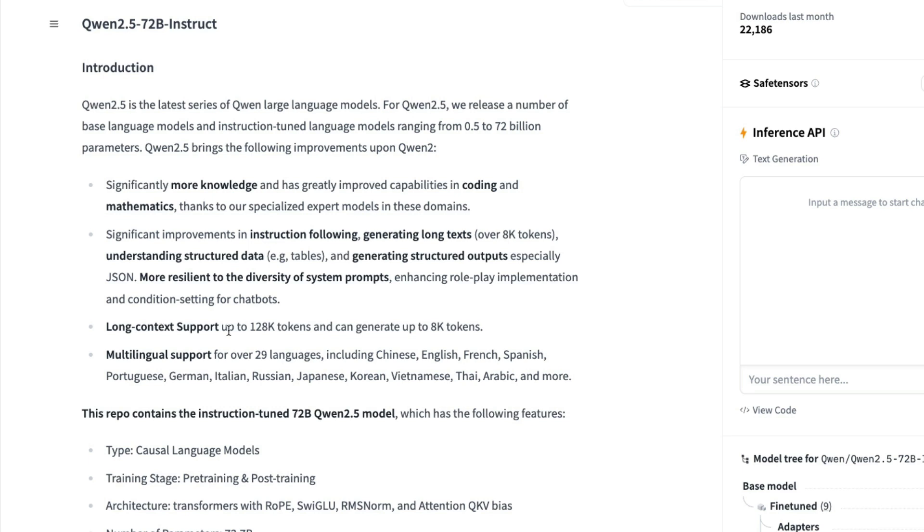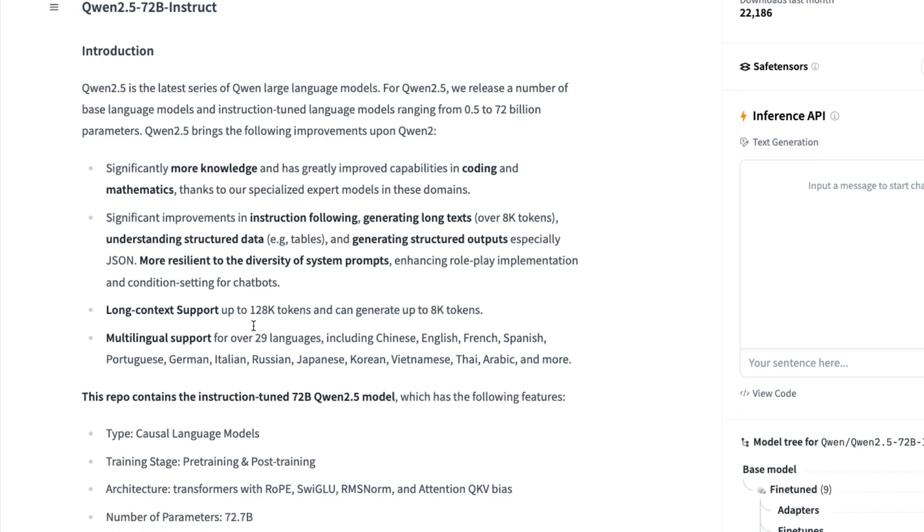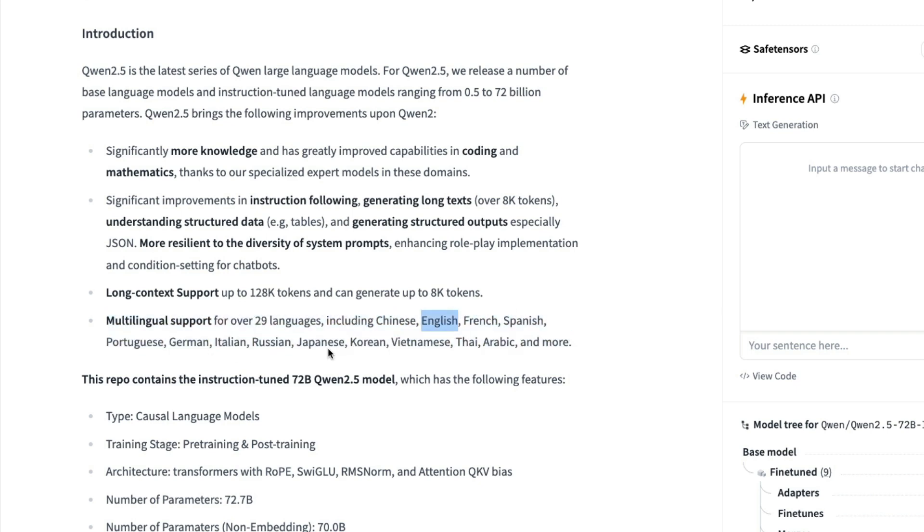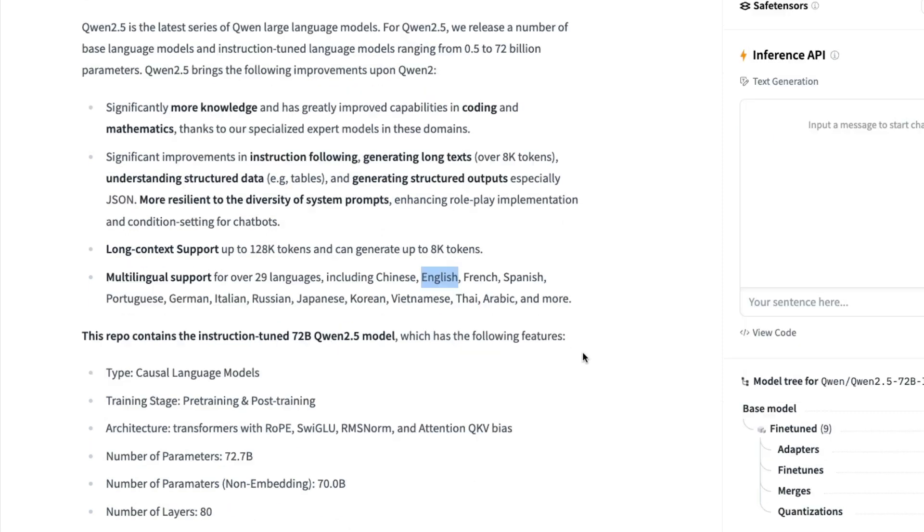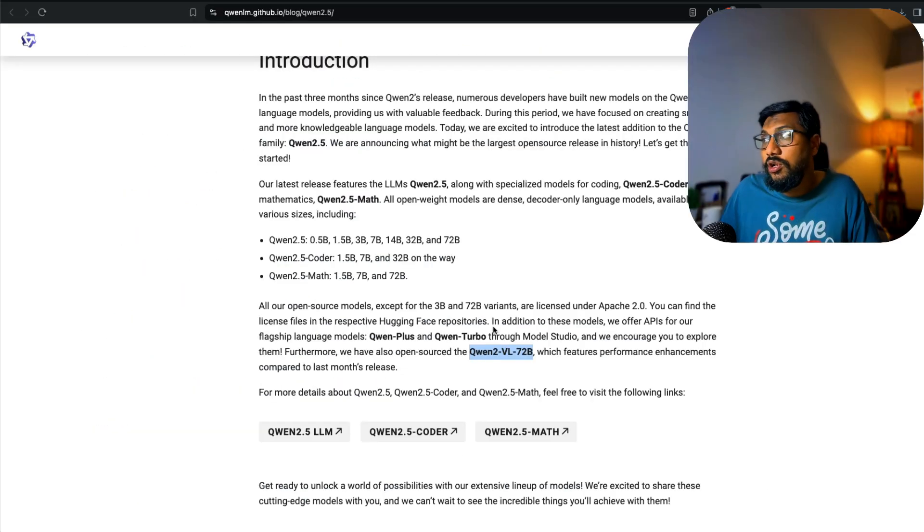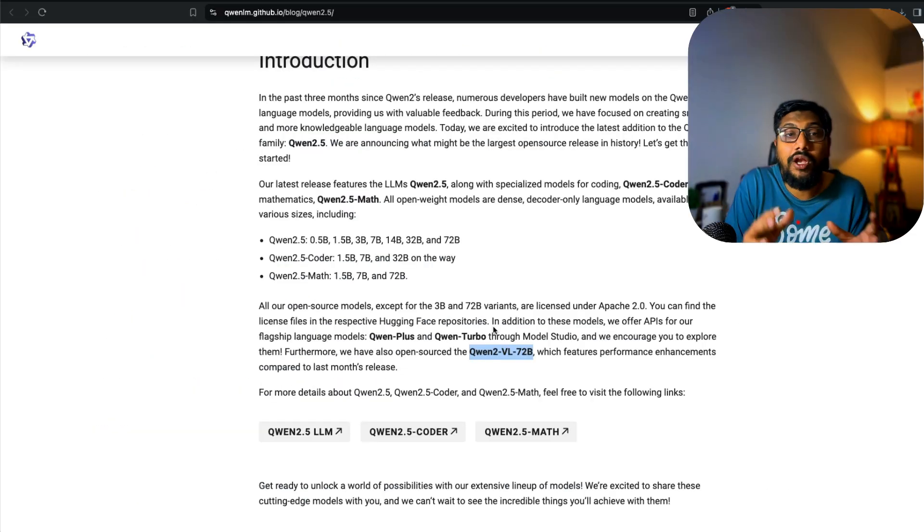In terms of long context support, it comes with 128,000 tokens input and can generate up to 8,000 tokens output. Another really good thing about this model is that it's multilingual, supporting 29 languages including Chinese, English, French, Spanish, Portuguese, German, Italian, Russian, Japanese, Korean, Vietnamese, Thai, Arabic, and more. Overall, in my opinion, Qwen 2.5 is a highly underrated model.